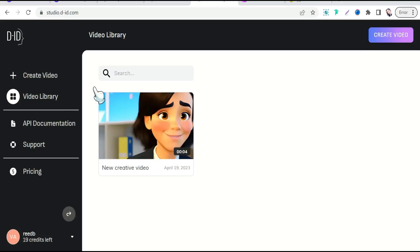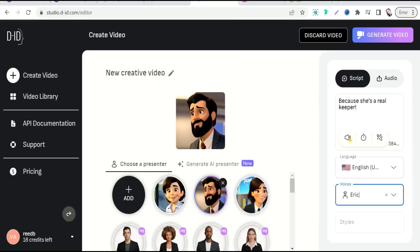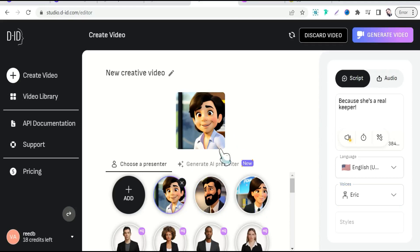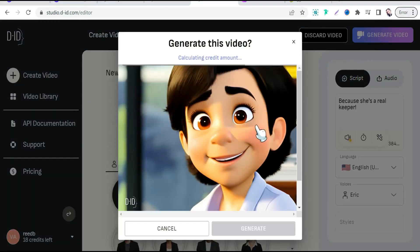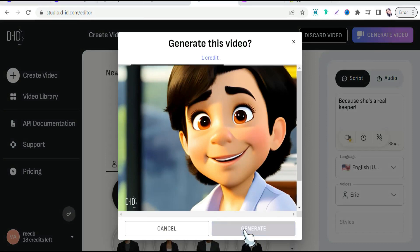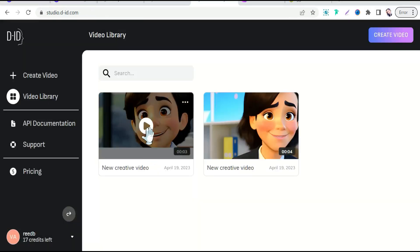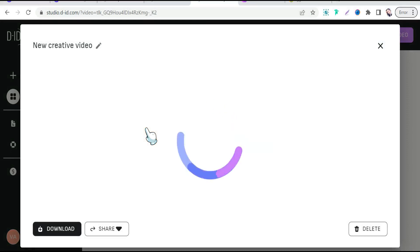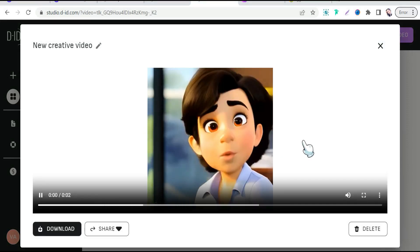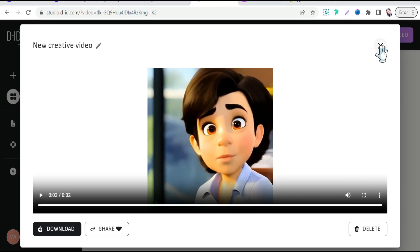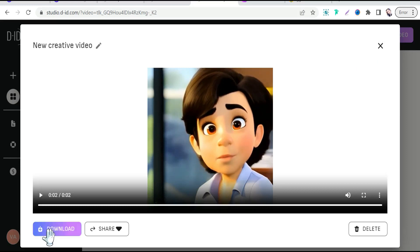Likewise, we can make the second character respond jokingly to the question. Create a new video — 'Because she's a real keeper' — and select a smiley face expression, for example. Generate the video, let's play it: 'Because she's a real keeper.' Perfect! Now it's time to download your video clips.